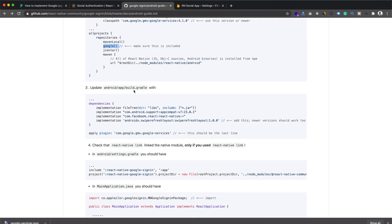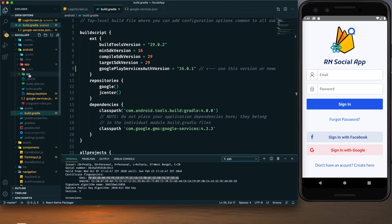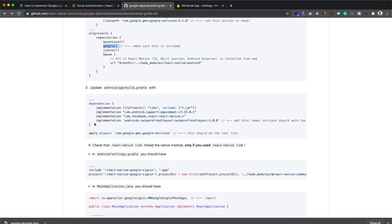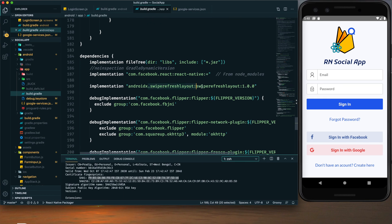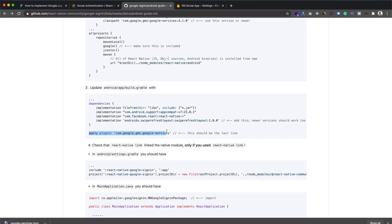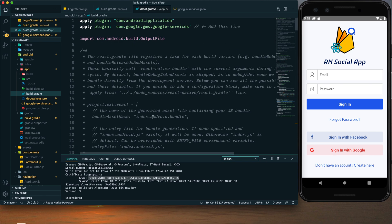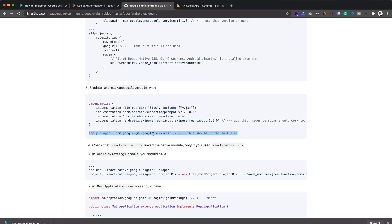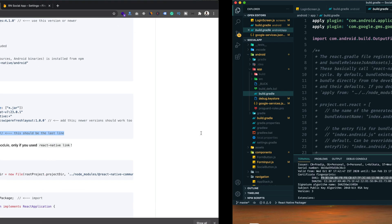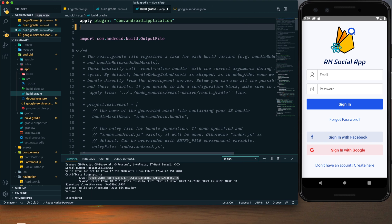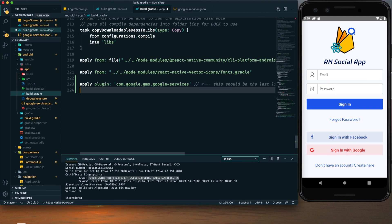Next, go to the build.gradle file located within the app directory. We need to add the apply plugin line, which has already been added by default. We also need to ensure that the Google Services plugin line is the last line in the file. They are recommending it be at the bottom, so I'll move it to the last line and save.